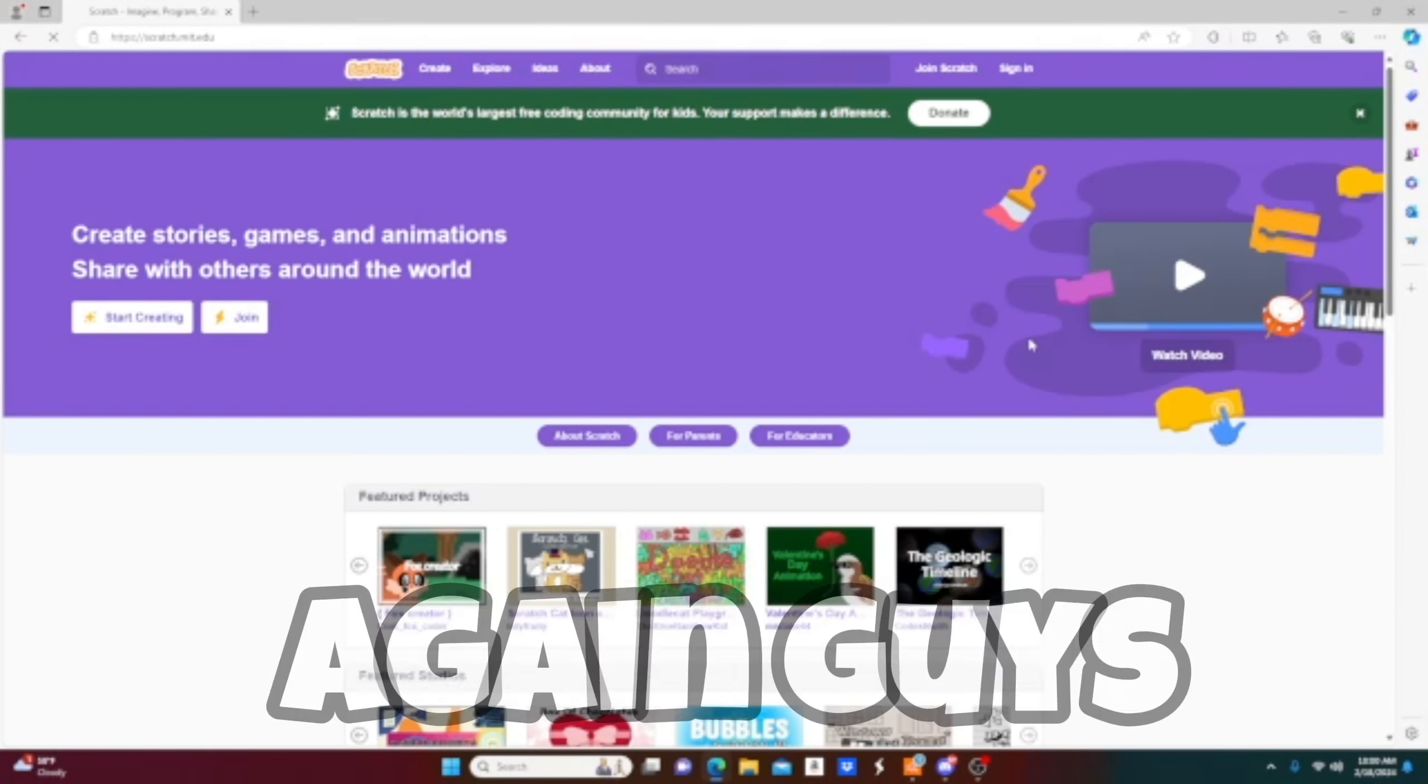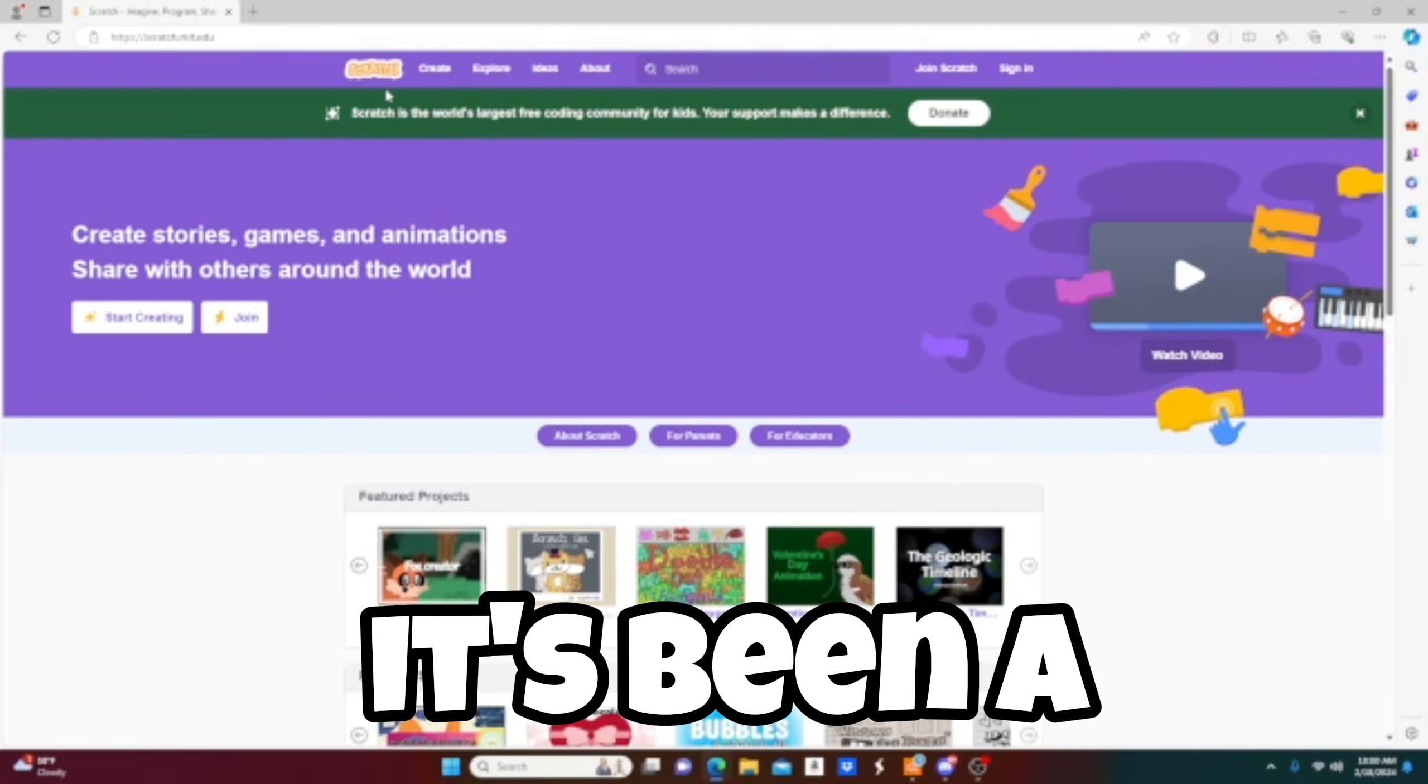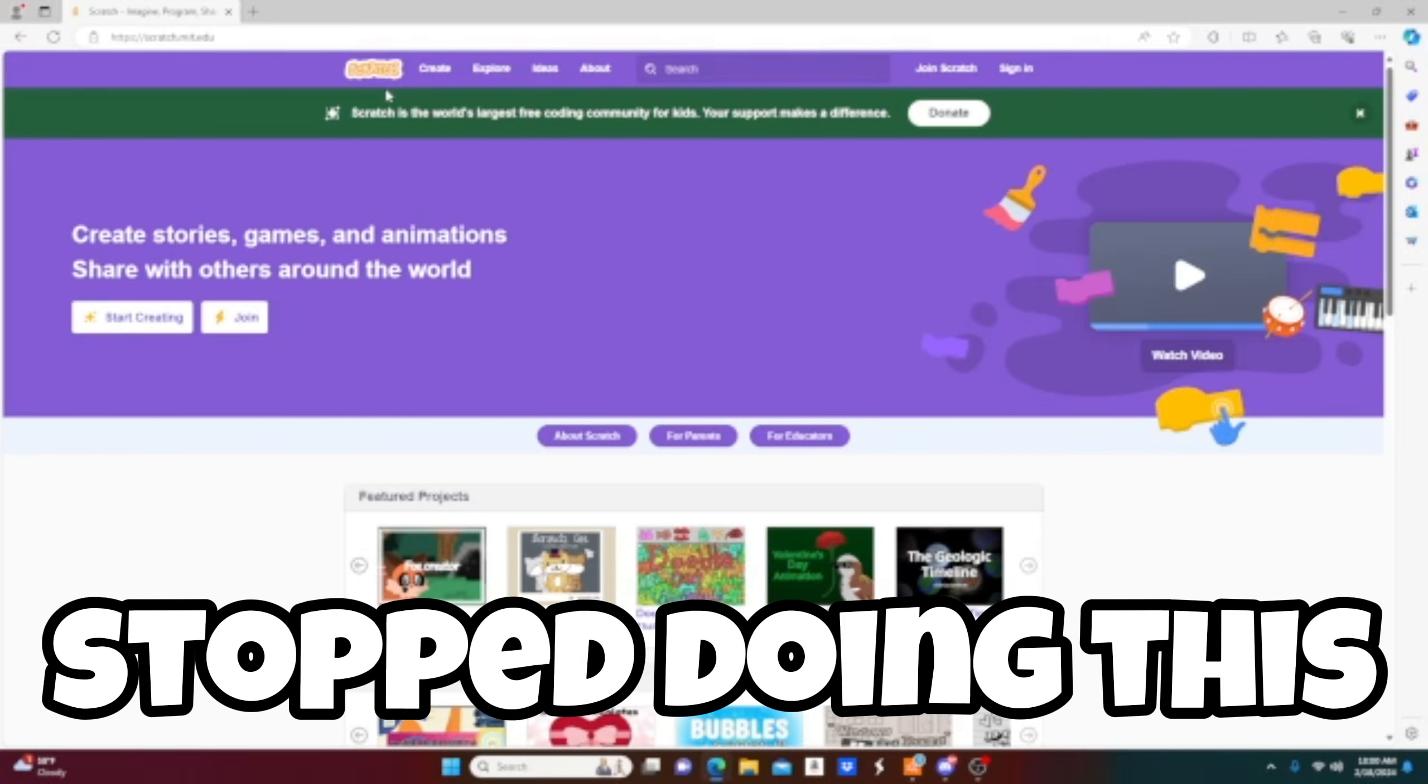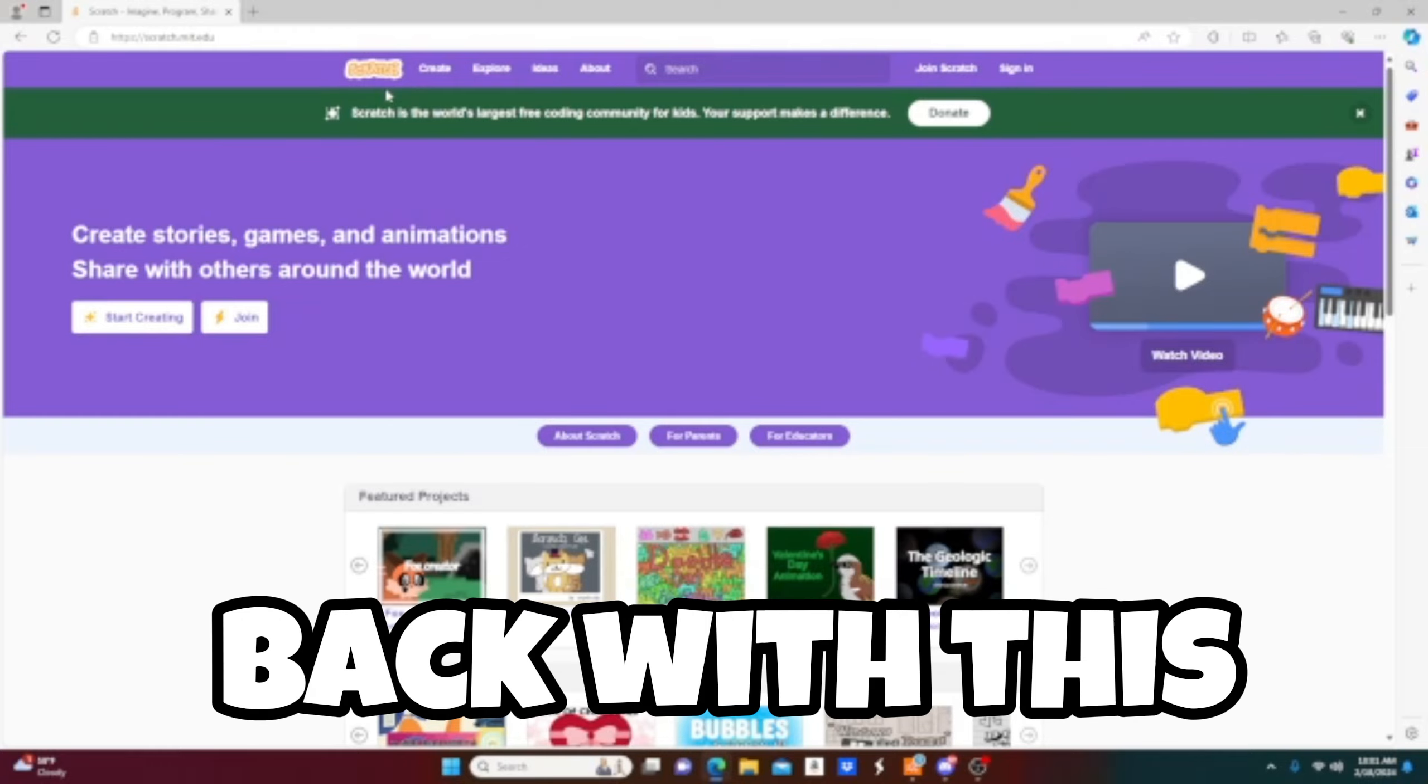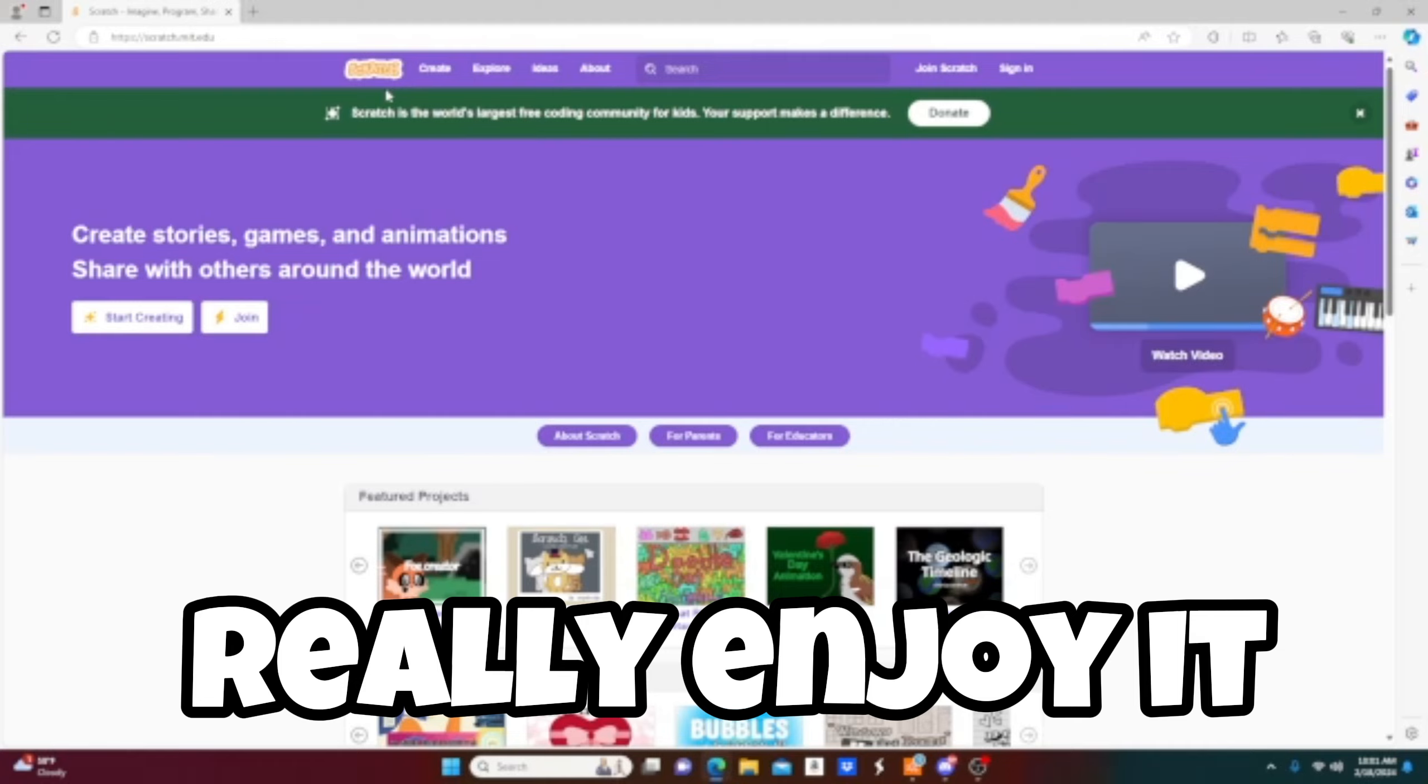It's that time again guys, Gorilla Tag in Scratch. I know it's been a long time since I've done this because I just kind of stopped, and I have really no clue why. But today I'm back with this series and I think I might continue it if you guys really enjoy it.